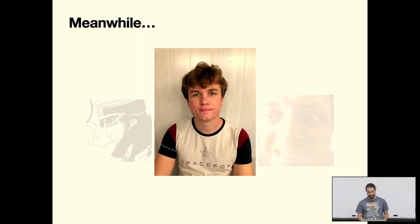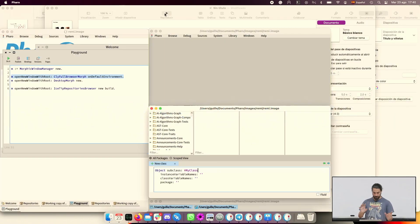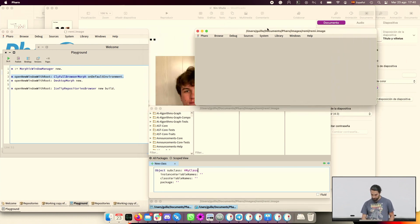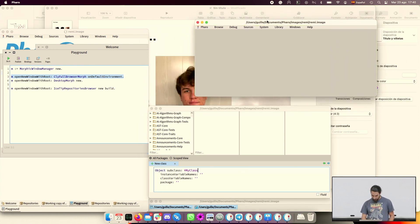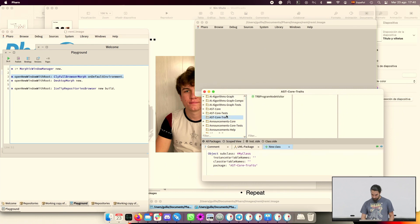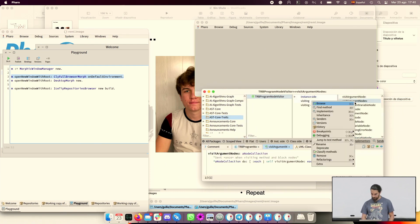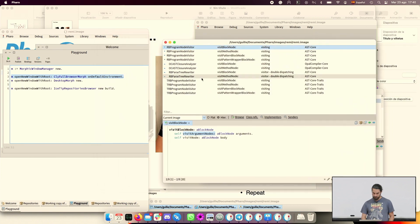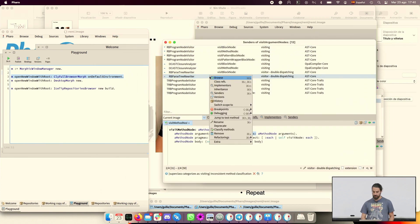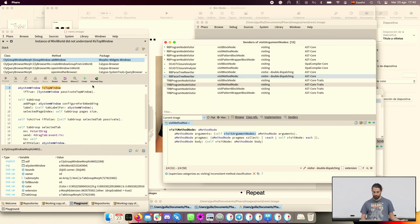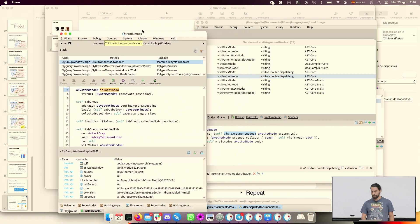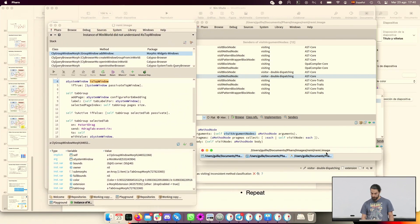This is a morphic window and this is Calypso. Here I can do, I don't know what do you want, senders, implementers, and then it opens another separate window. I can do this. That was senders, implementers.